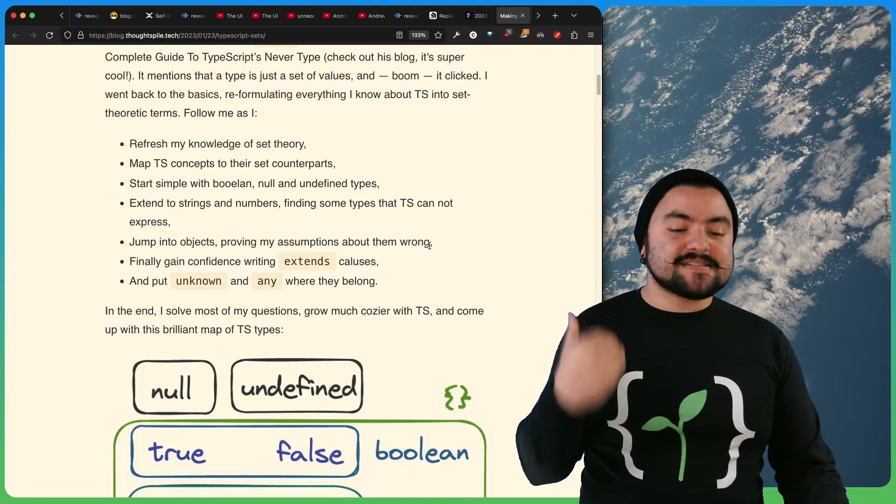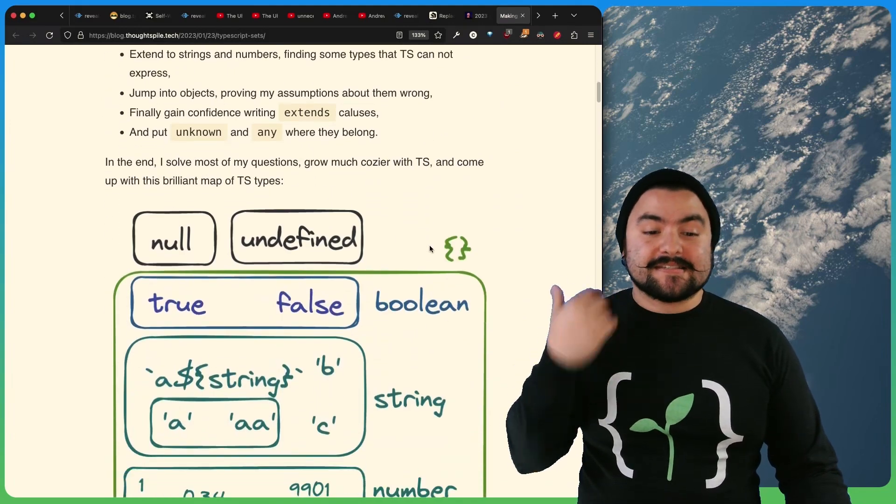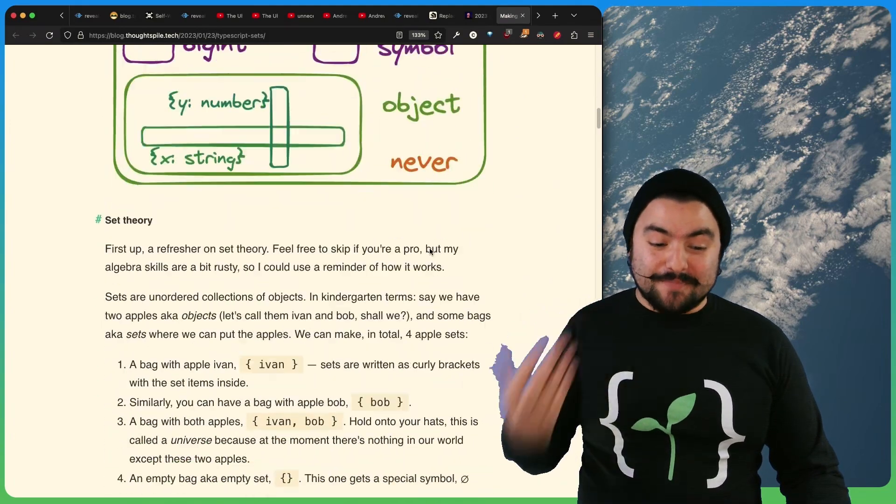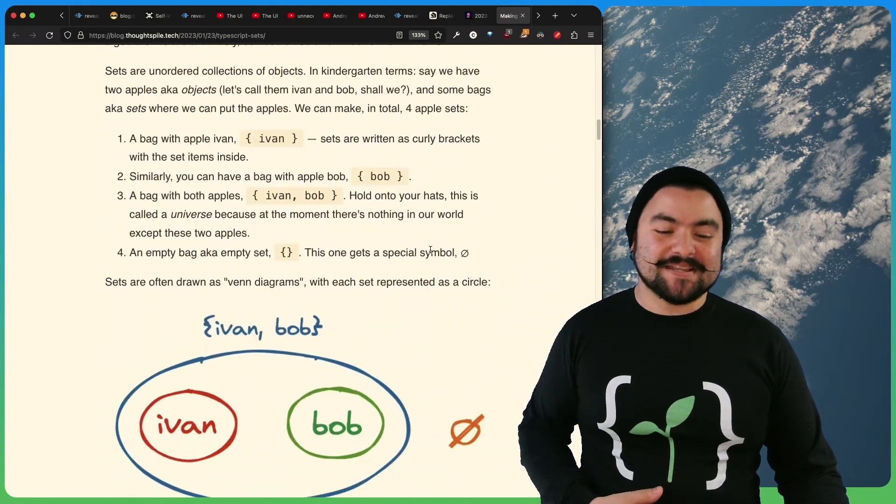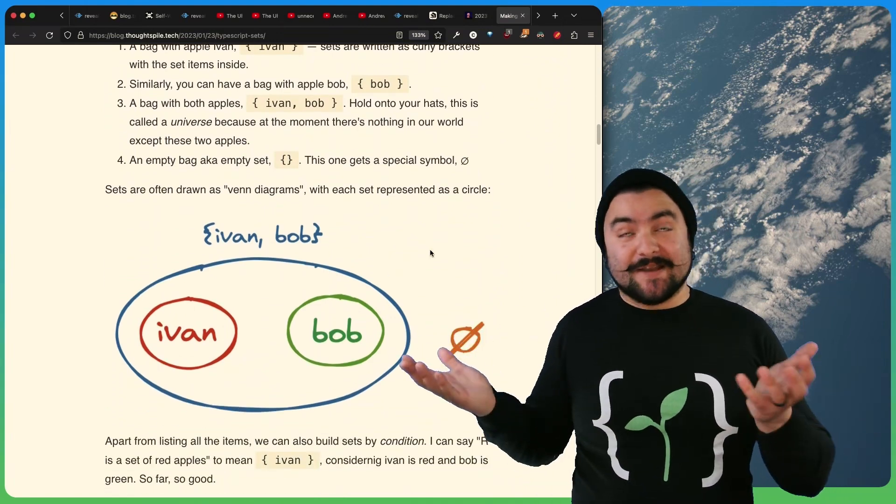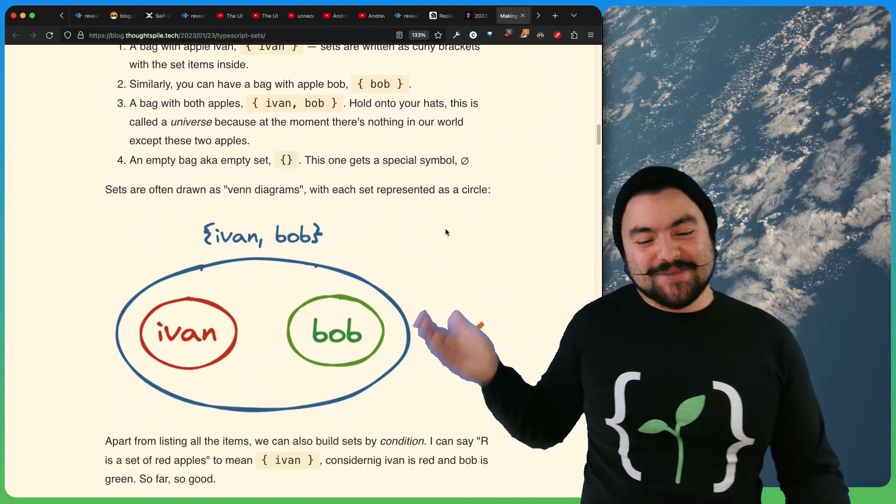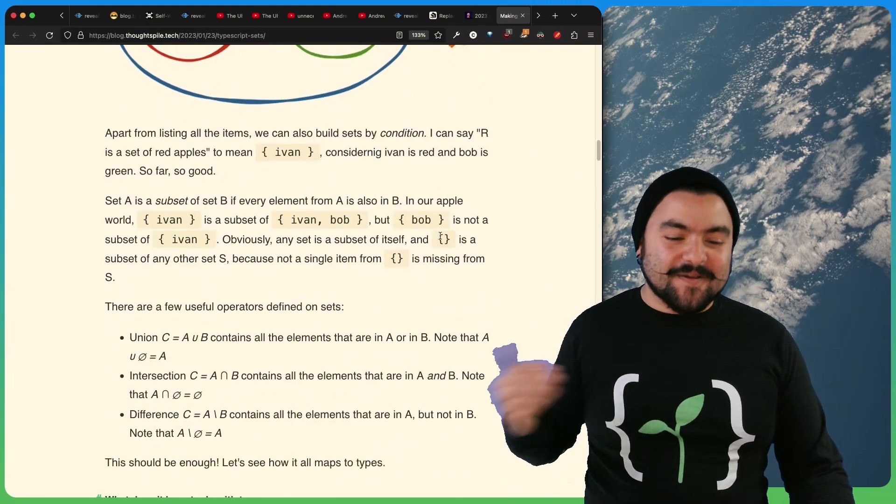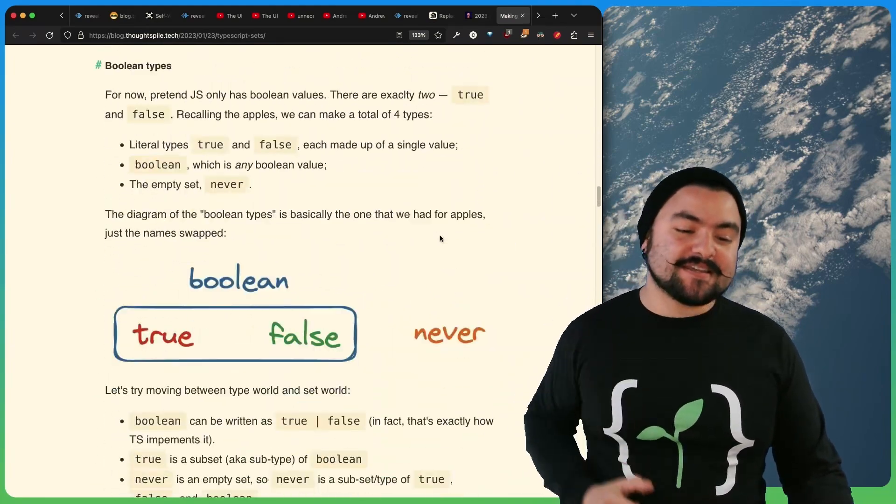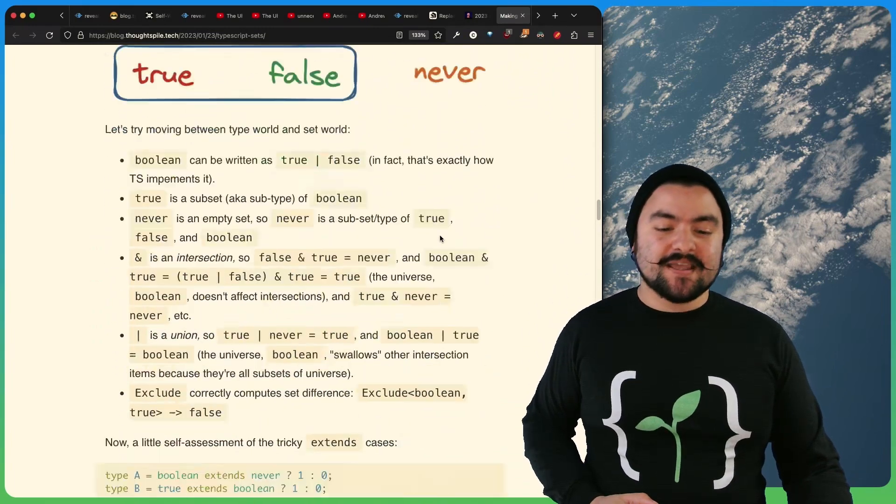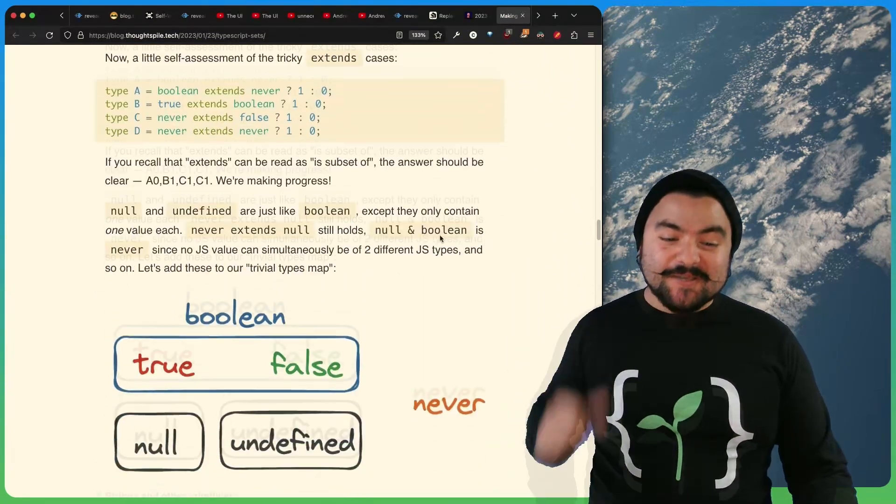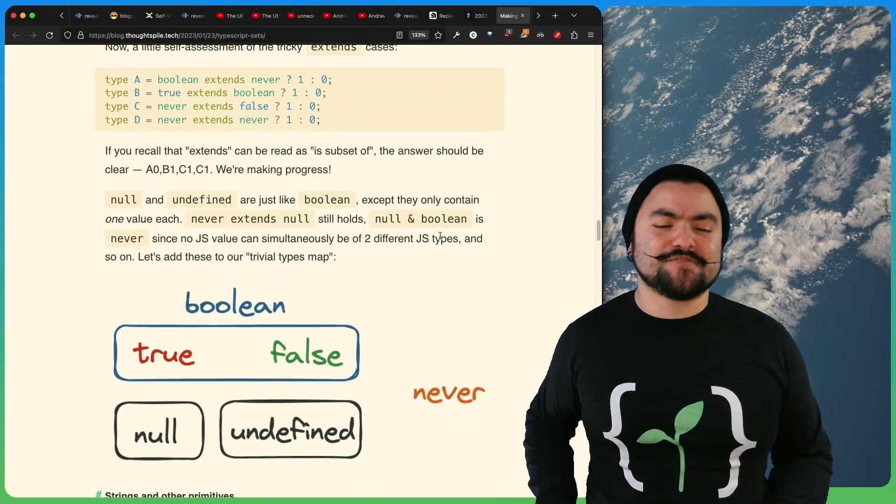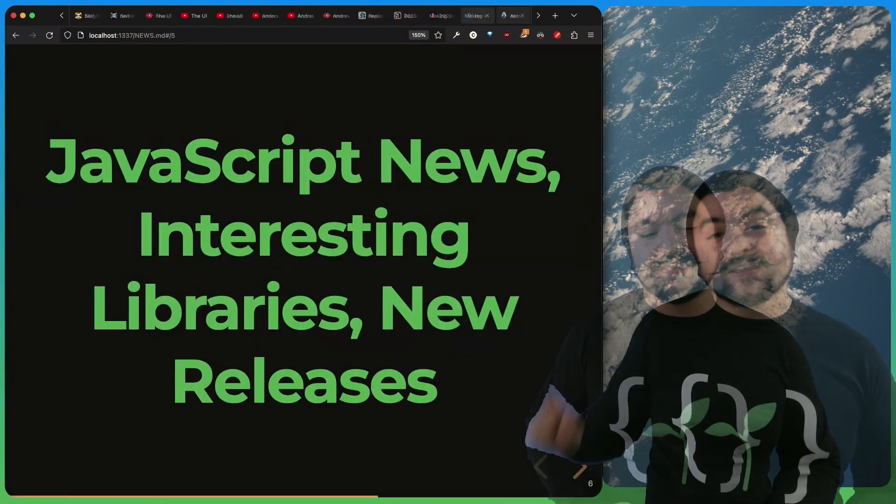And then takes a step back and actually talks about set theory, which is a mathematical concept. But it has a lot to do with Venn diagrams. So he has some really good diagrams breaking down the ideas in set theory and then shows how those ideas apply to TypeScript. So this is a really good read. It might actually clear up some confusions you've had about TypeScript. So definitely check it out.